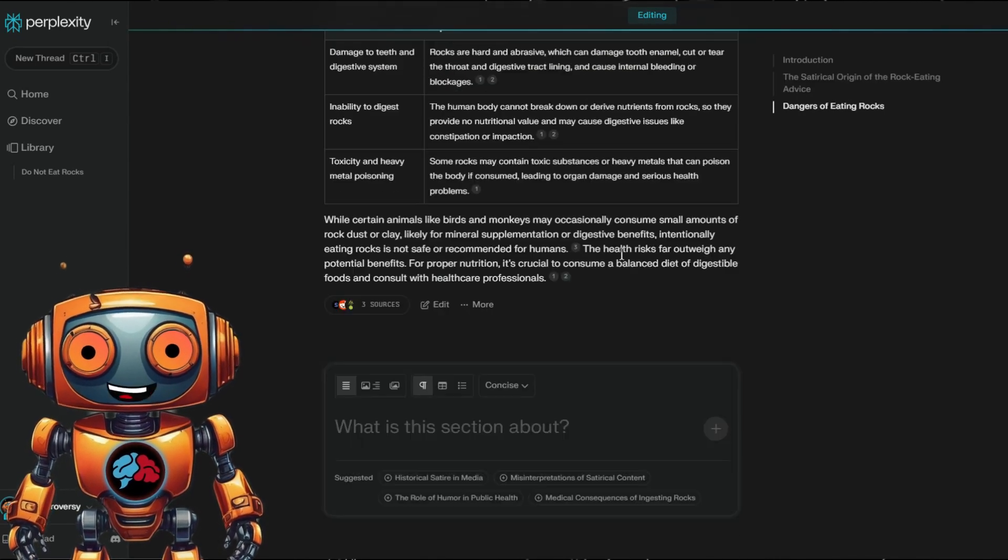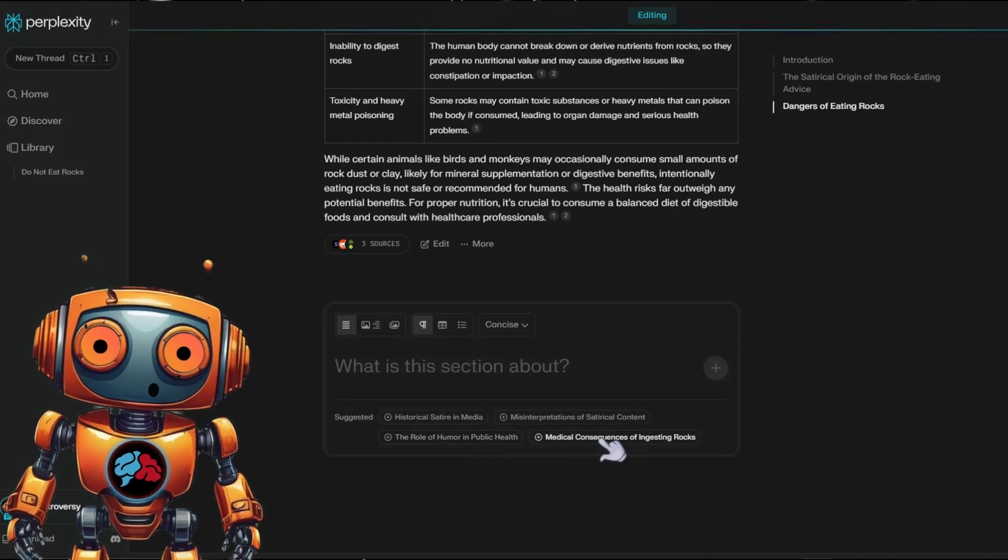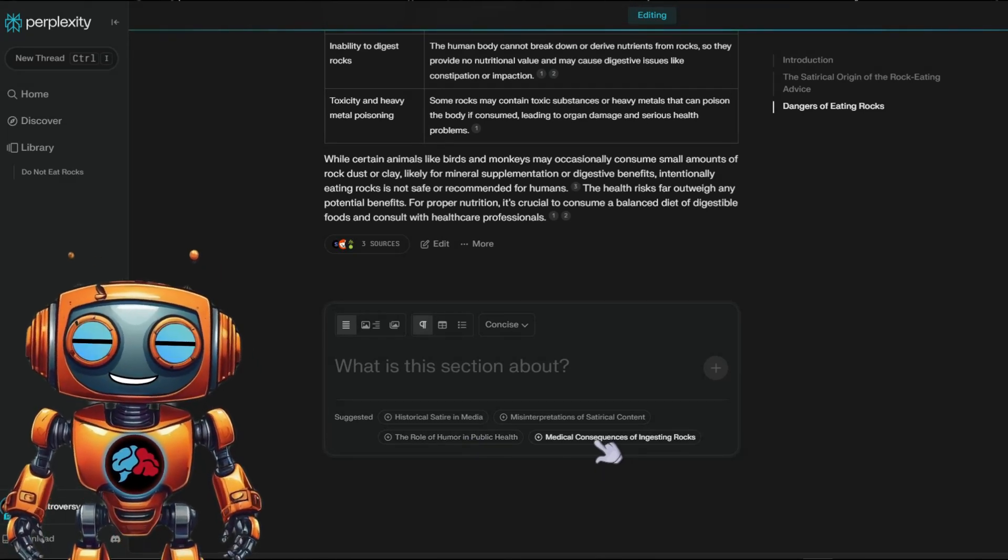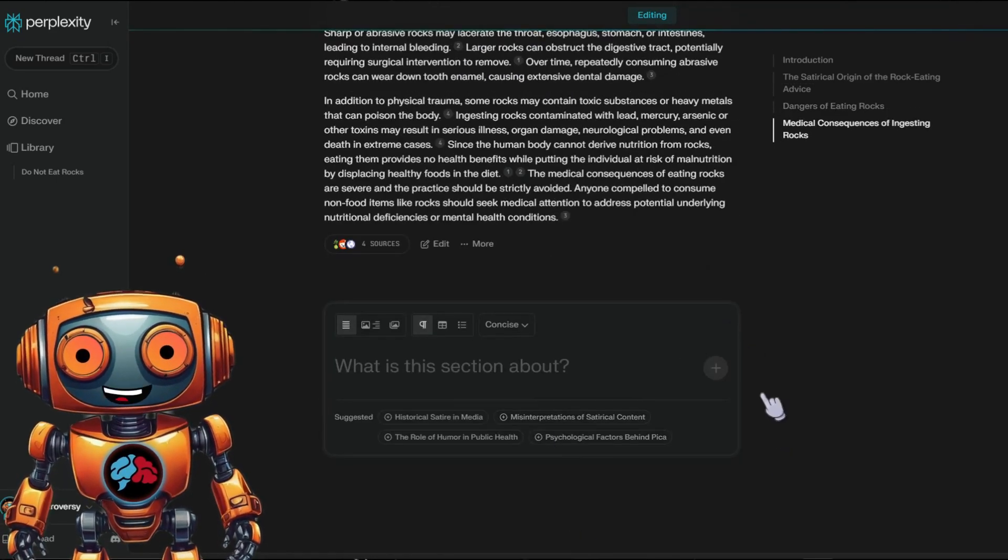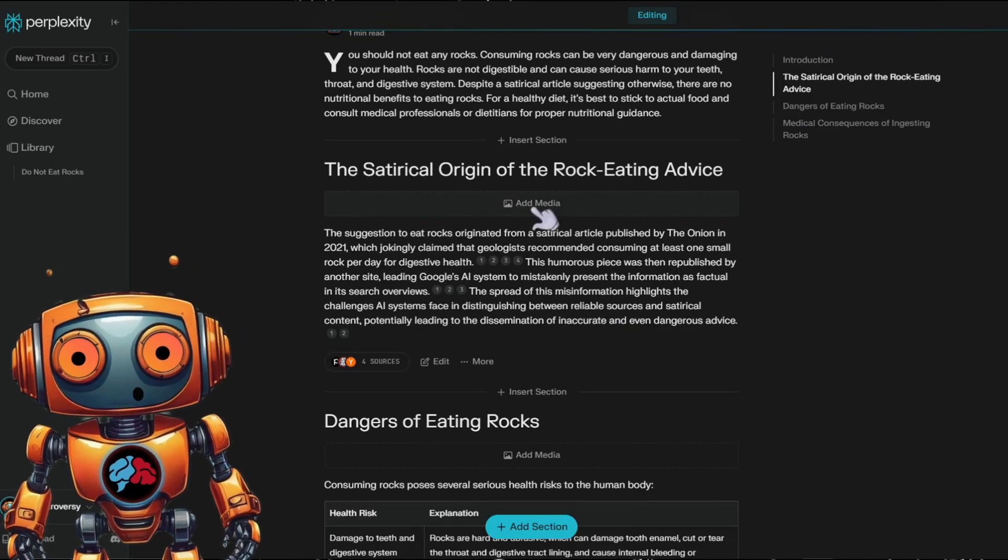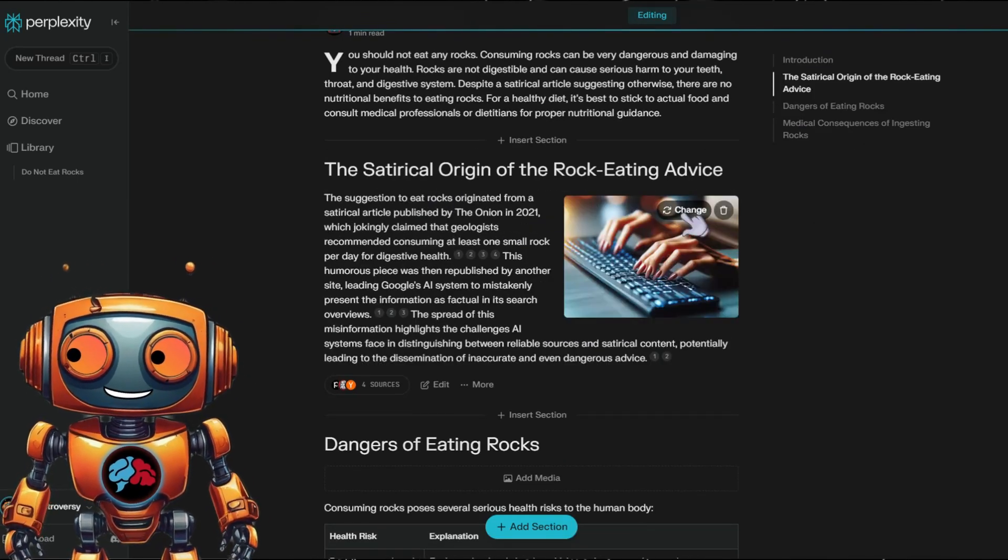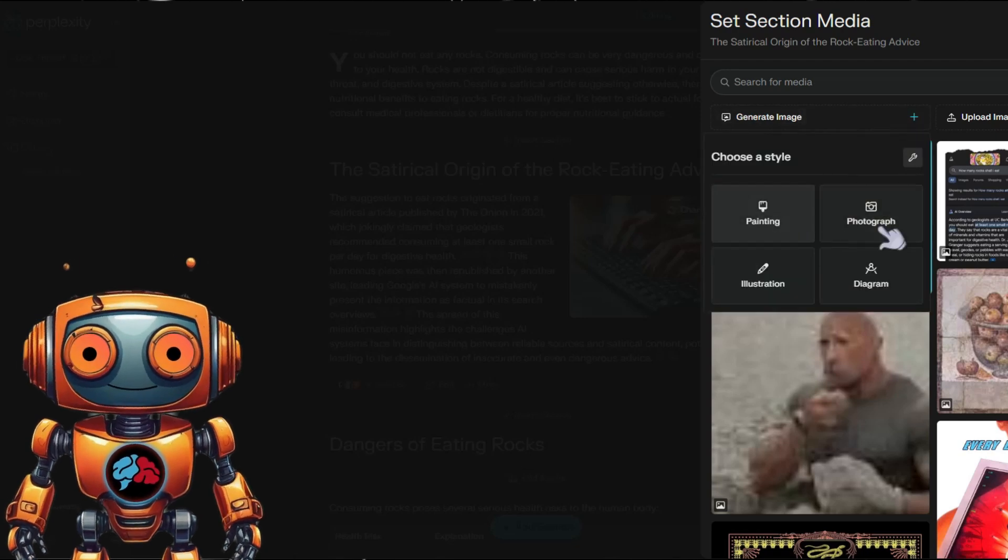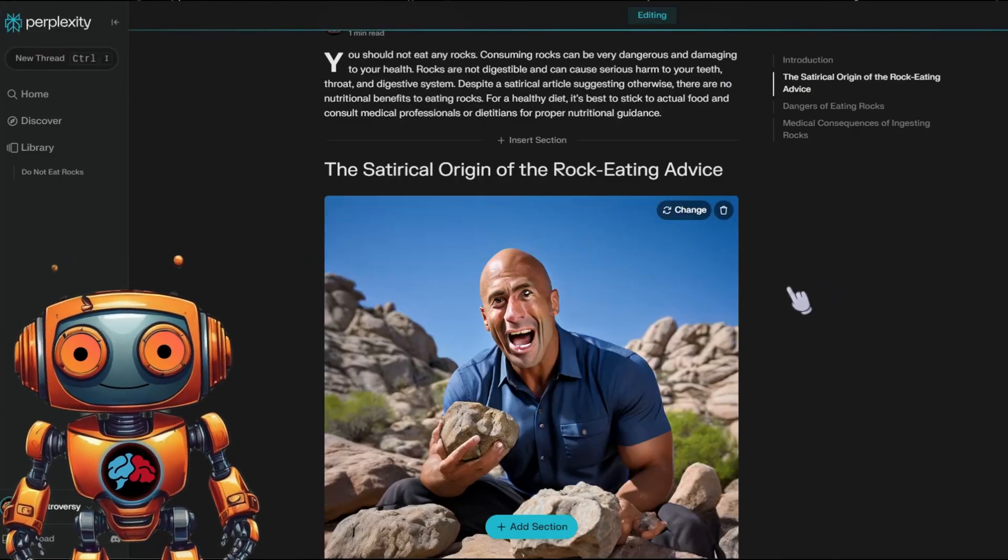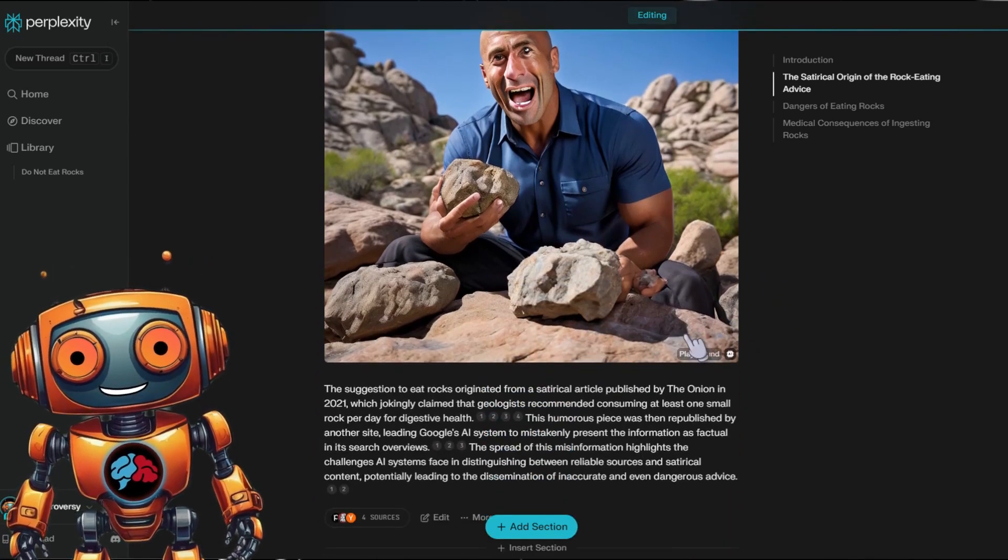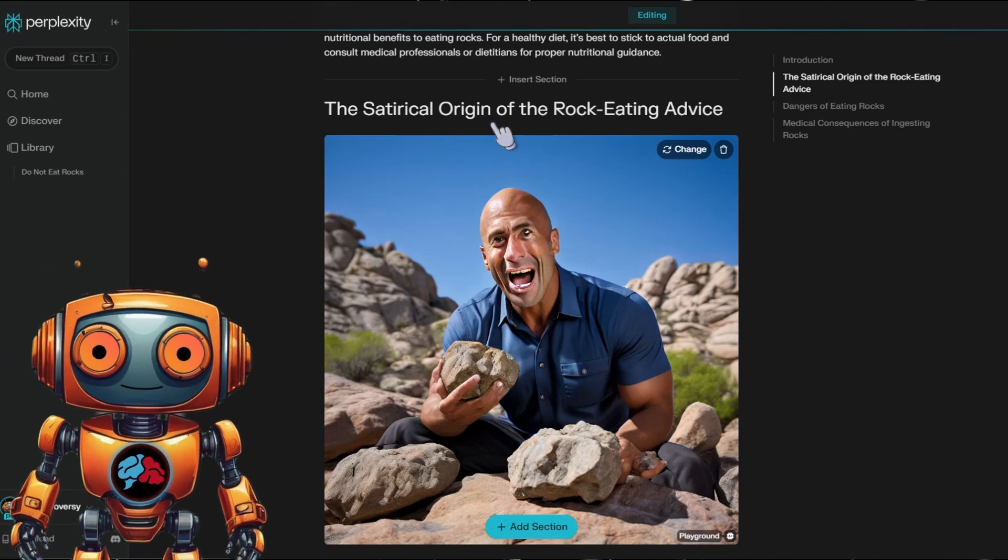So here under suggested, it looks like medical consequences of ingesting rocks looks like the next move. So let's go ahead and add that to this page. Perfect. Now, if you want it to, you can add images, scroll up and choose add media, not feeling this image. So let's generate an image. Nice. Looks like Mr. Clean isn't missing teeth in this image. Maybe he's a beginner at eating rocks. I don't know.